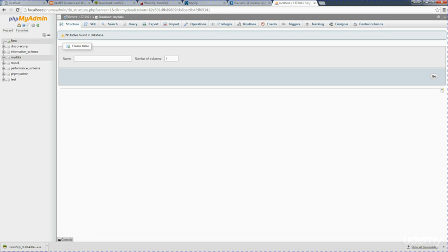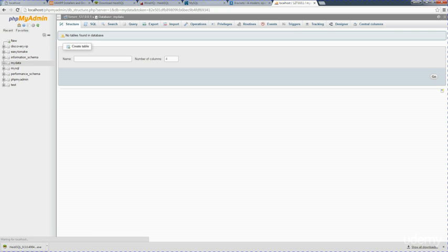It's the same thing over here. So now when I refresh it, I've got my easy to make database as well all ready to go. This is the next step in order to start practicing and working with your database, to actually set up a database that you have access to.